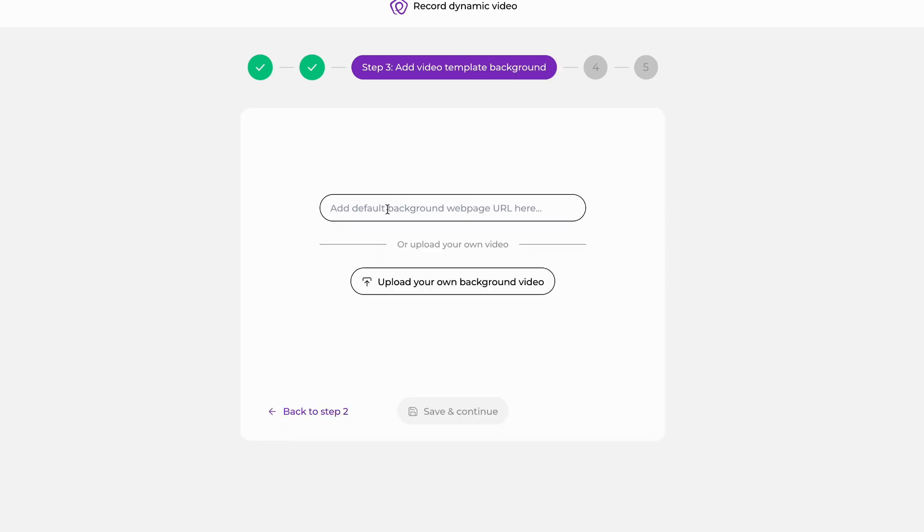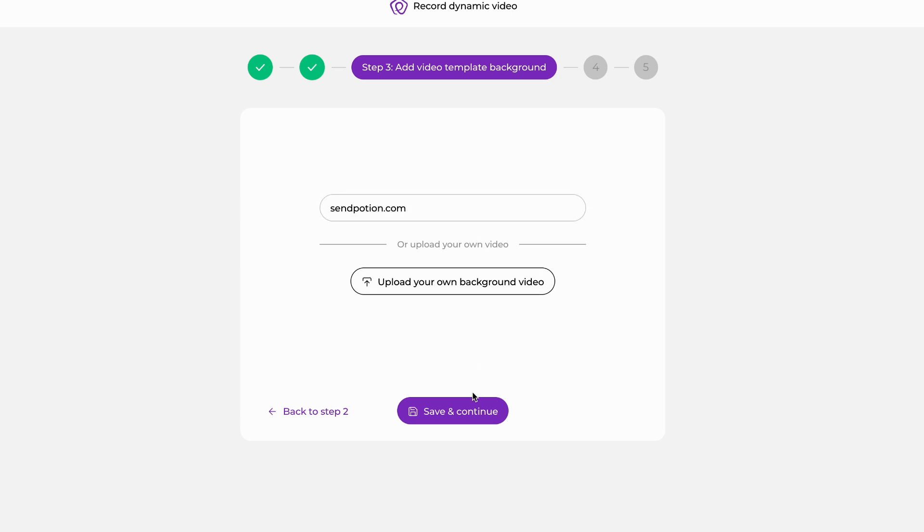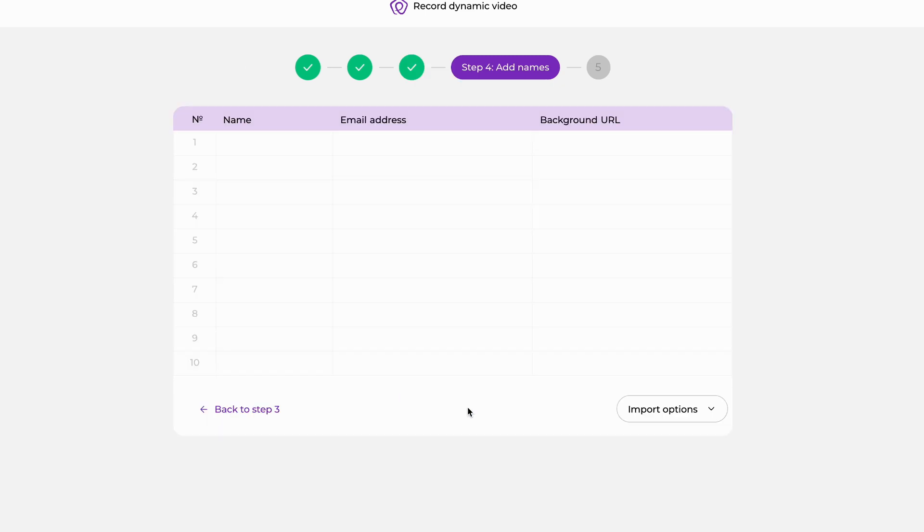Now we're going to upload our default background URL, which is only there on the off chance one of your prospect's websites has a broken link and gives you a 404.